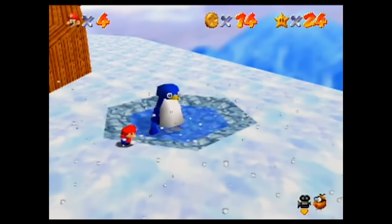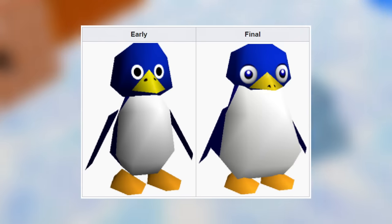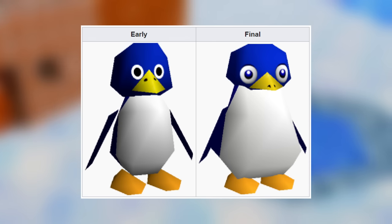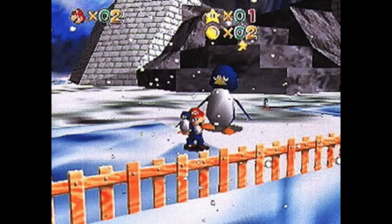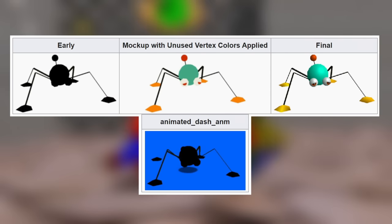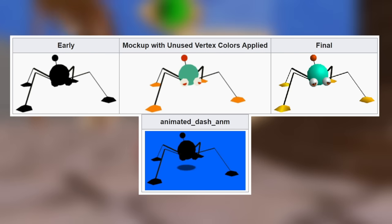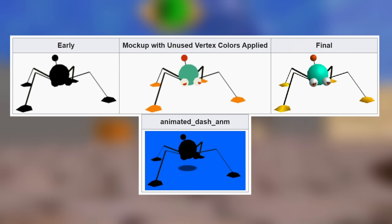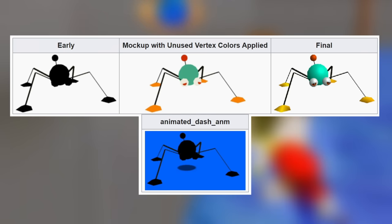The mother penguin's name is Ping, and the left shows an early version of the model that can actually be seen in some videos like the Space World 95 demo. The old model was pretty out of place — the final one definitely suits a mother penguin much better. A file called amenbo.sou contains an early version of a Skeeter, and by applying unused vertex colors to it, the model looks basically identical to the final one — so nothing really special there.